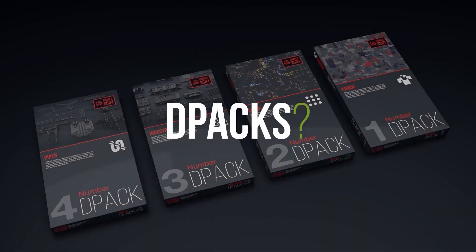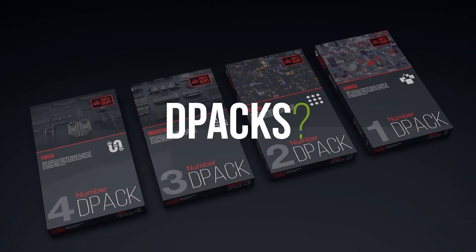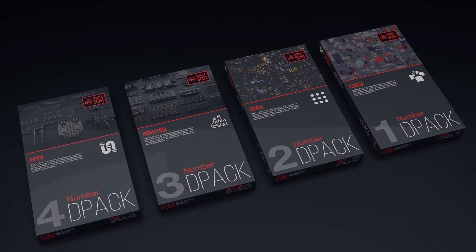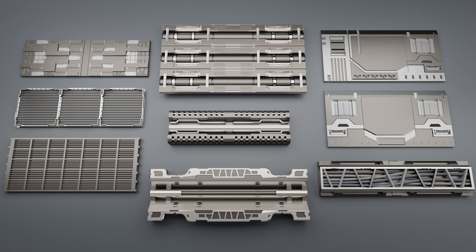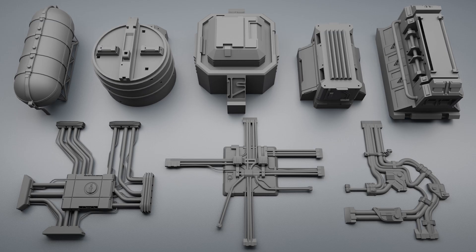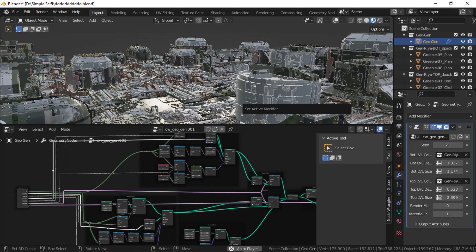If you are wondering what dpacks are, they are the building blocks of the sci-fi scenes. Different dpacks only work with one of the three generators: Shapes generators, DOS generators, and geometry generators.